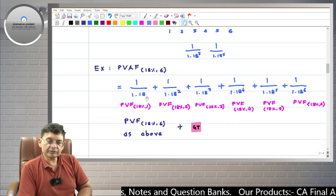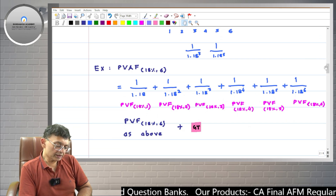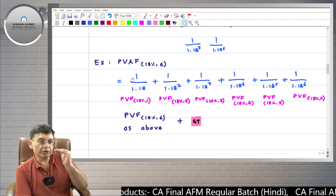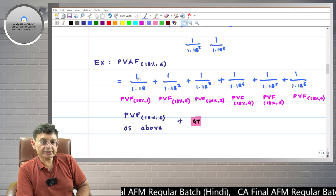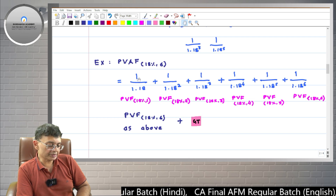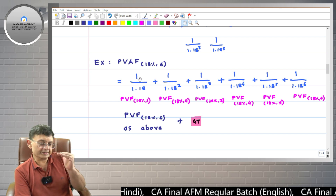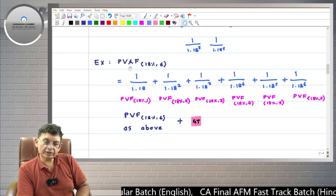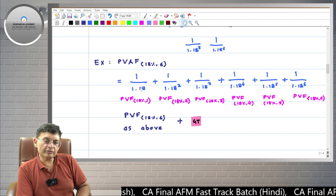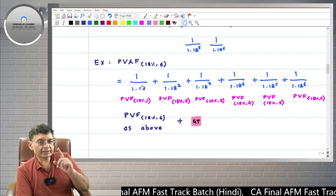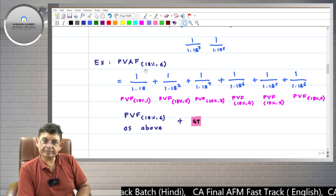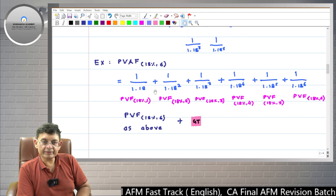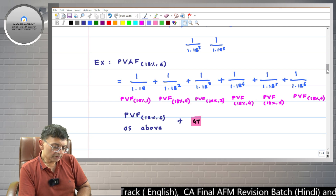Now, what is PVAF? Here, you receive 1 rupee at the end of every year for 6 years — so there is an annuity, that is why it is called annuity factor. You receive 1 rupee six times at the end of every year for 6 years, and the present value of all those 1 rupees at 18 percent rate of interest — the sum total of that — is equal to PVAF. So if you invest an amount equal to PVAF, you will receive 6 times 1 rupee at the end of every year for 6 years.